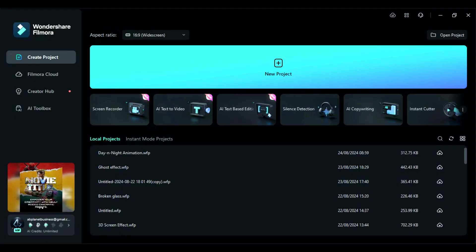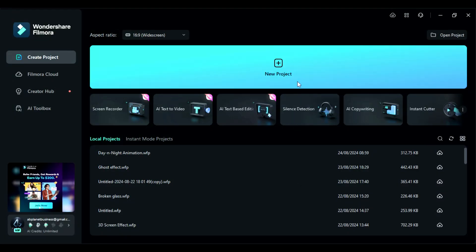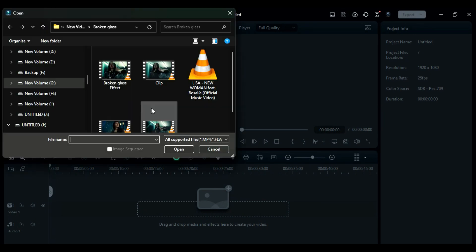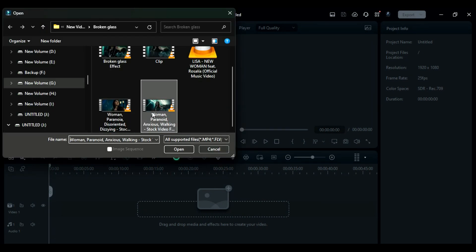Step 1: Launch Filmora and go to the editing board. Then, click on Import to import your footage to the media bin.